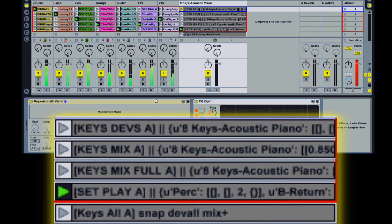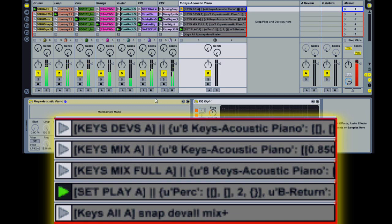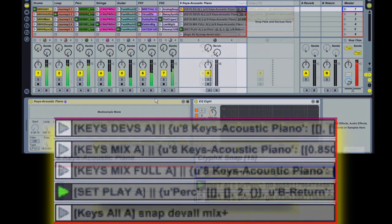The last one here is an example of using multiple modifiers. In this case, this is going to store the settings of all the devices on the track as well as the mix plus settings.